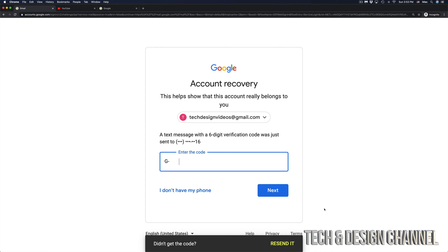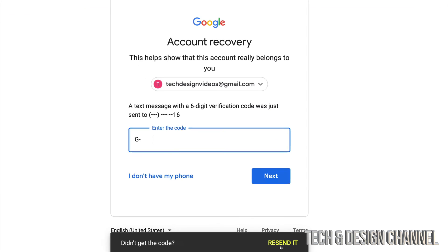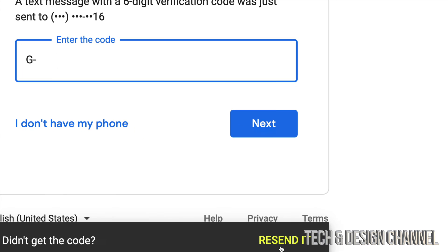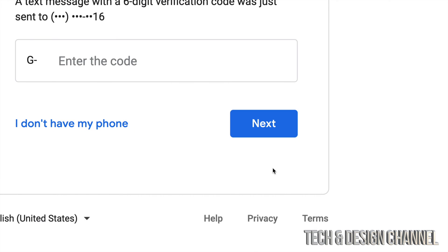If you've been waiting a bit and there's no code, then down here, you will see where it says didn't get the code, resend it. Just click and resend it.